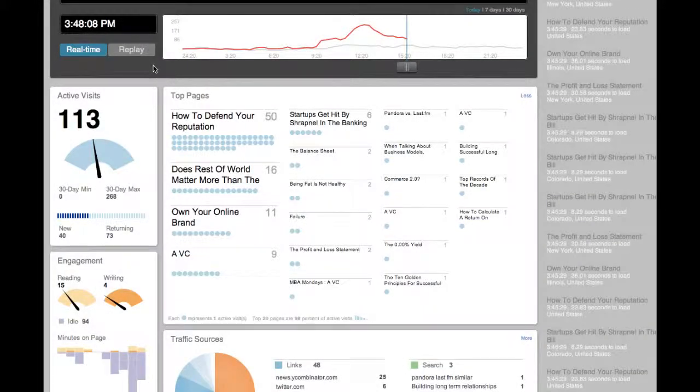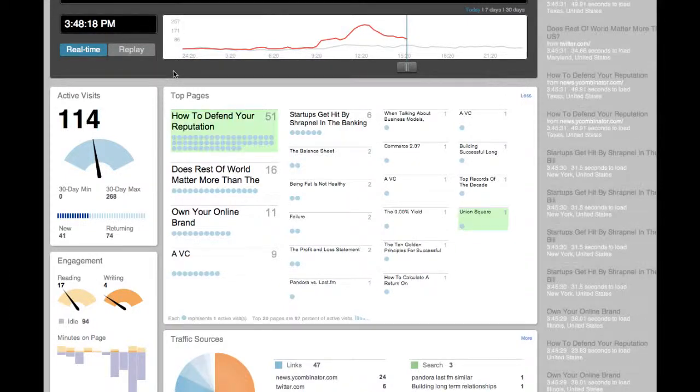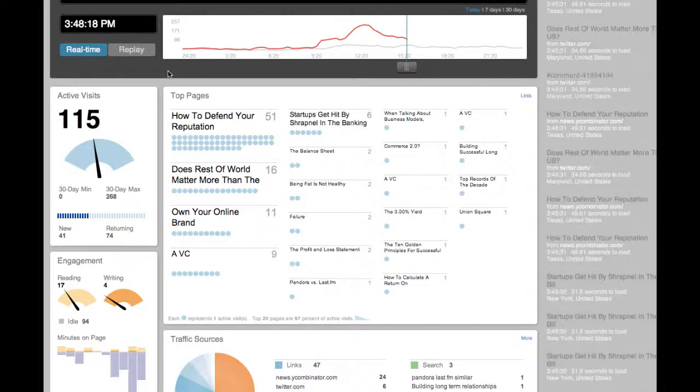Chartbeat's unique pinging technology means that rather than basing our analytics purely on the moments when your visitors are clicking on something, Chartbeat is constantly asking your visitors what are they doing right now.